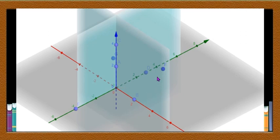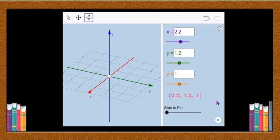Thus we can find the coordinate of any point in space with reference to these coordinate planes. With this, I will conclude this video and we will study other parts in the next video. Thank you.